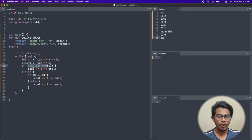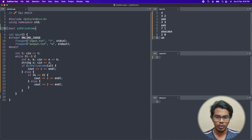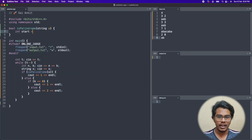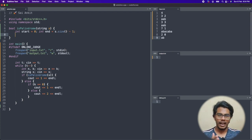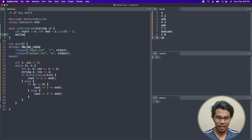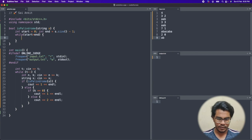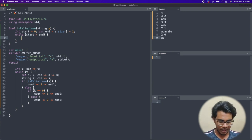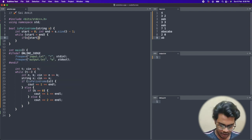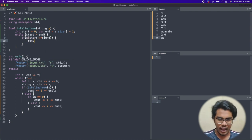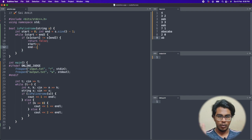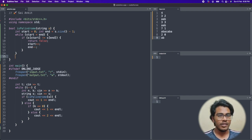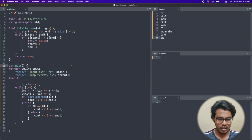Now I'll build the isPalindrome function. It's a bool function taking string s. I create a start variable initialized to 0 and an end variable initialized to s.size() - 1. I run the loop while start < end. Inside, if s[start] != s[end], I return false. Otherwise I increment start and decrement end. If the loop completes, I return true, confirming the string is a palindrome.